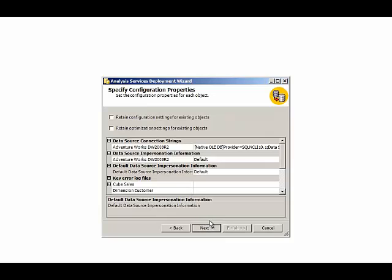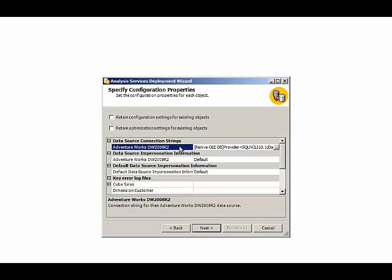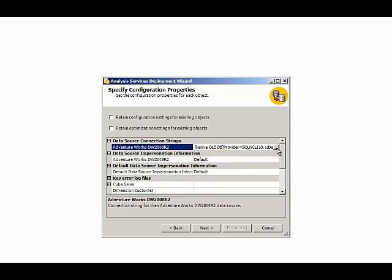Next, we have a variety of settings that control the configuration. For example, we have the connection string, which we can change here from our development server perhaps to a production server. And we can either change the string directly here or use this button to open up the Connection Manager dialog box.